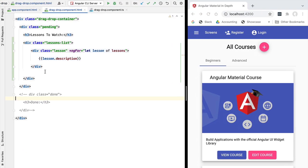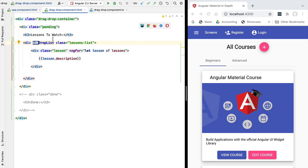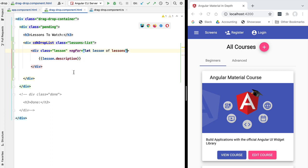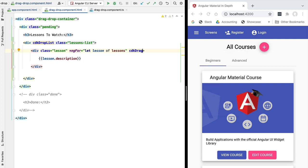Let's start adding drag and drop. We'll switch back to our template and make the list draggable by adding the directive `cdkDropList` to the container element. Notice the `cdk` prefix — this is not the typical `mat` prefix from Angular Material but the CDK prefix from the Angular Component Development Kit, developed by the same Angular team. This declares the container as a drag and drop container. We then identify draggable elements by applying the `cdkDrag` directive to each lesson element, making each lesson in the list draggable.